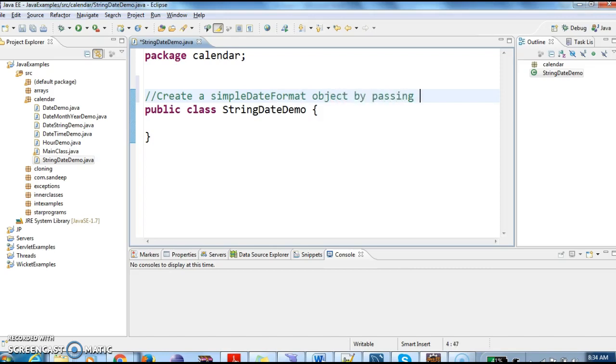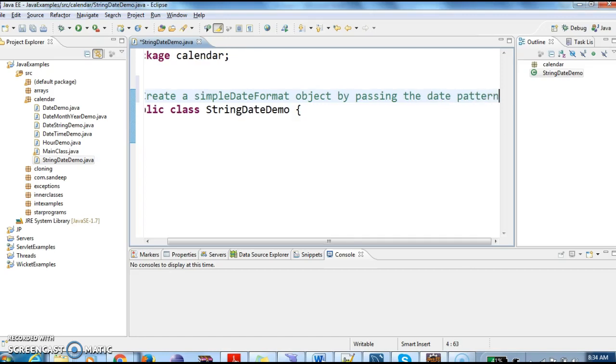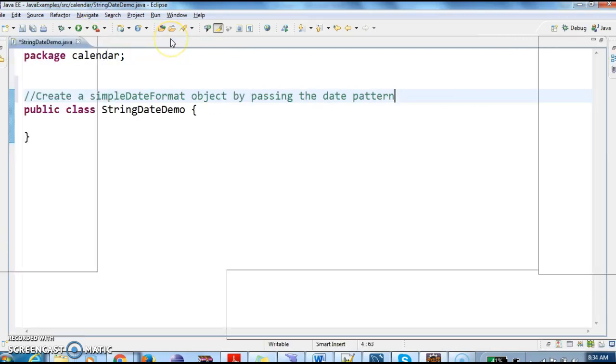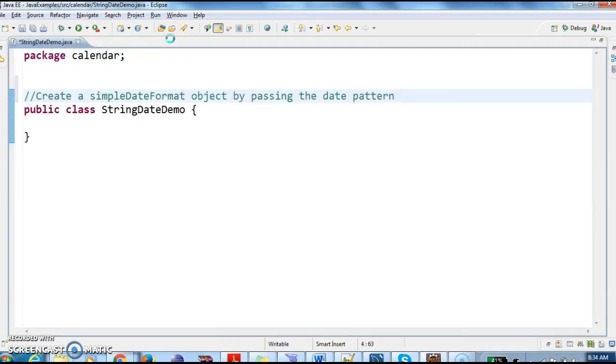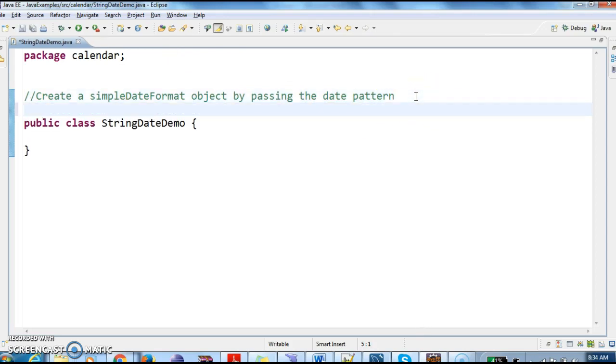This is the first step: we need to create a SimpleDateFormat object by passing the date pattern - the pattern in which we want to create a date. After that, what we need to do is...